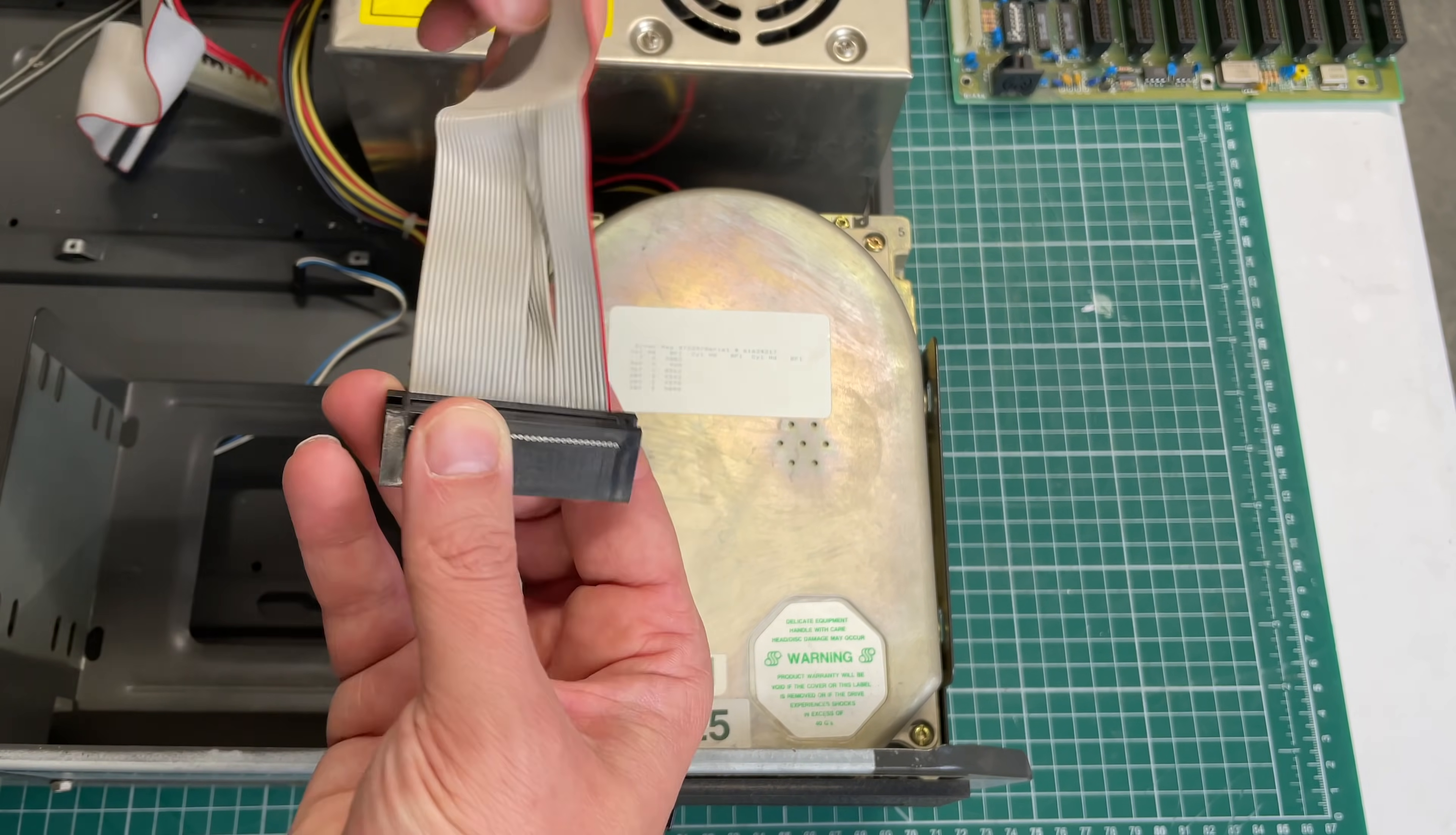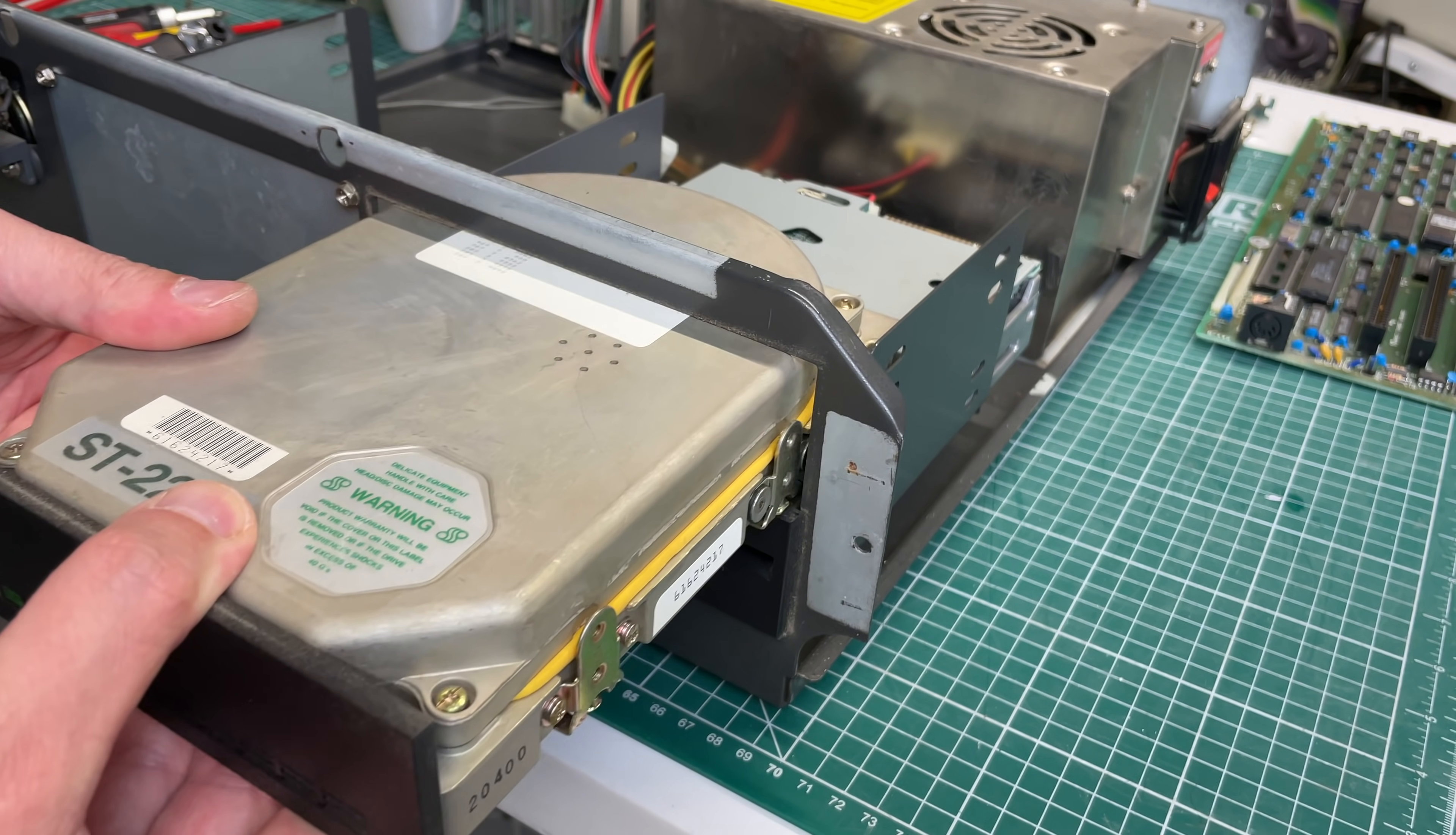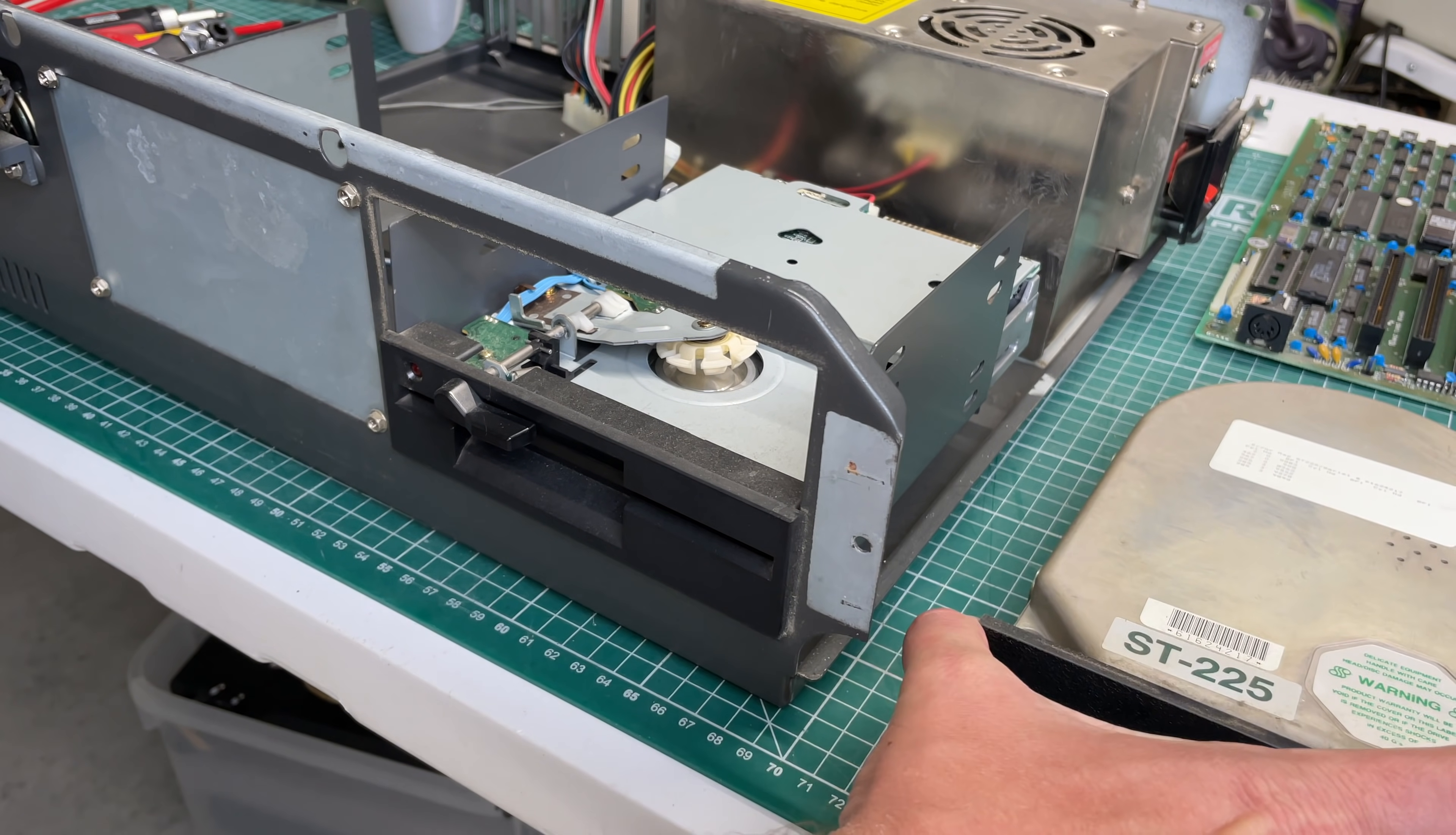So yeah, the ST-225 hard drive from Seagate, 20 megabytes, MFM encoding, something you see a lot in these XT clones but also in IBM computers. An iconic hard drive and it still works, so yeah that's really really something.